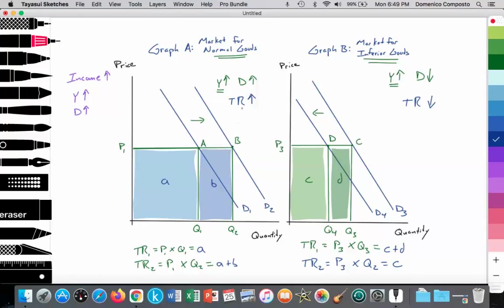In Graph A, although price is held constant at P1, there's an increase in quantity demanded to Q2 along the new demand curve D2 at point B, leading to an increase in total revenue. TR1 = P1 × Q1 = area A, and it increases to TR2 = P1 × Q2 = areas A plus B. For firms offering inferior goods at price P3, quantity demanded was originally Q3 along D3, but with reduced demand to D4, total revenue was originally P3 × Q3 = area C plus D, reduced to TR2 = P3 × Q4 = area C. So total revenue for firms offering inferior goods falls.